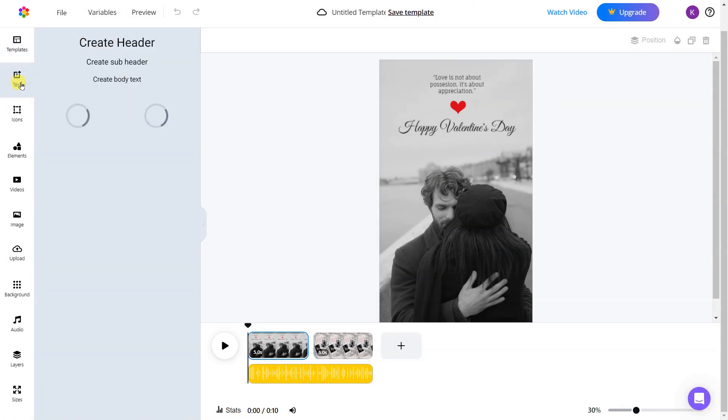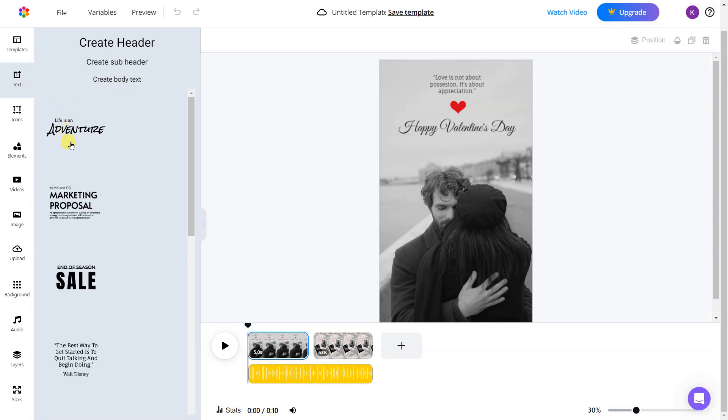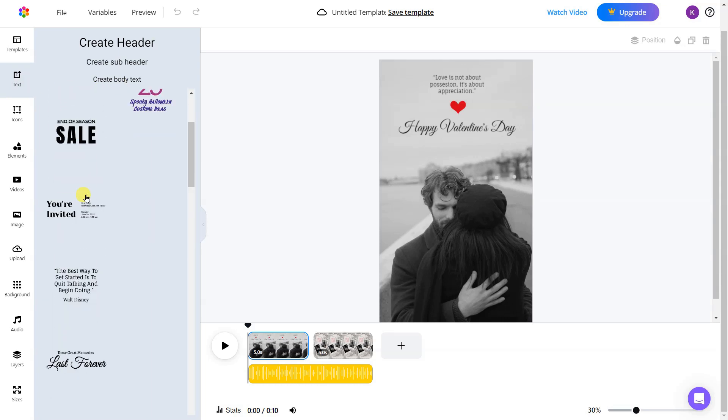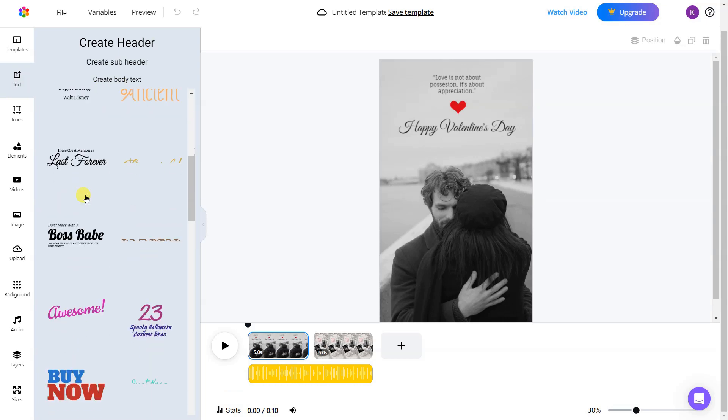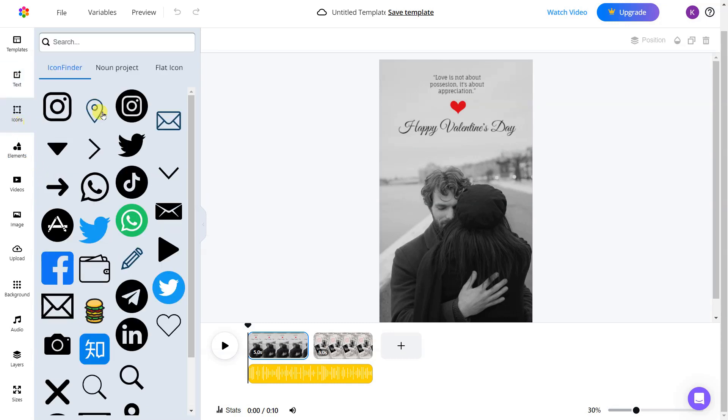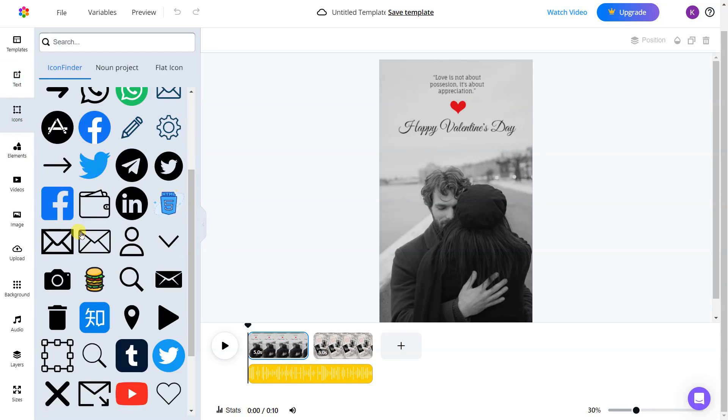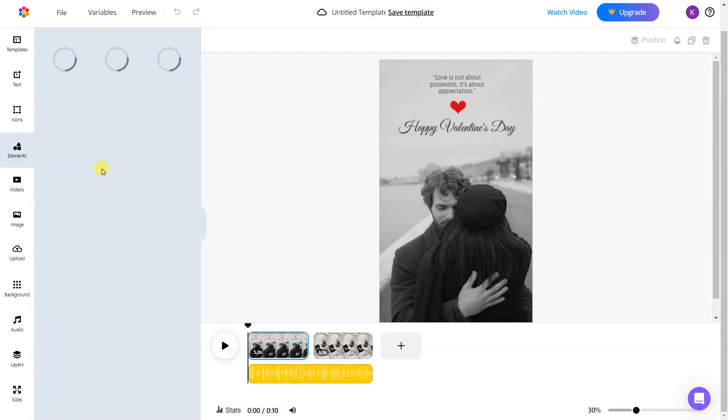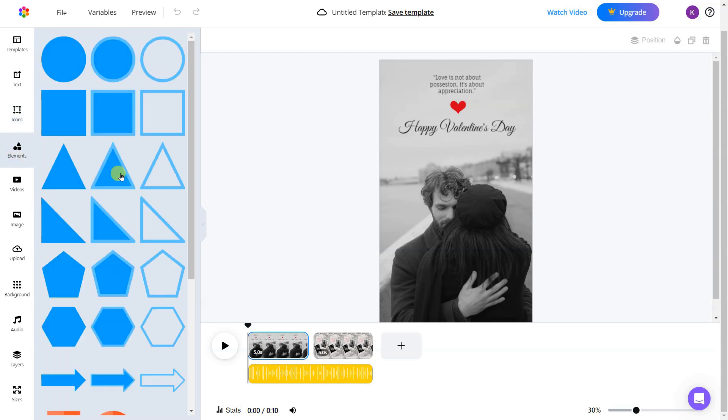You'll also find an integrated Pexels library and my assets. To access this, just click on the media section of your video. Here you can choose any video or image you'd like to include and even add your own by clicking my uploads, and then simply uploading it from your files.